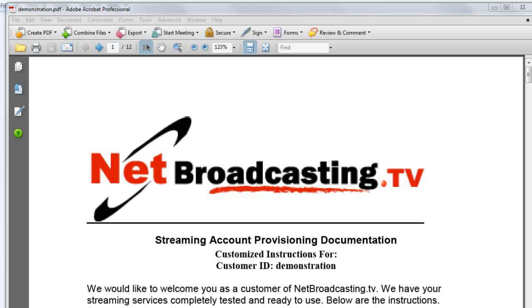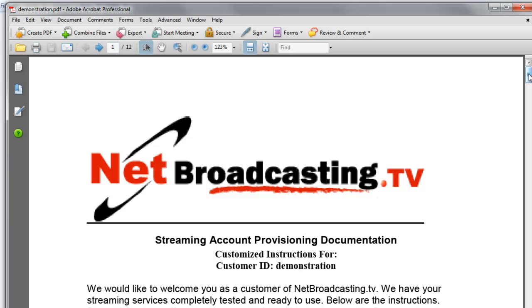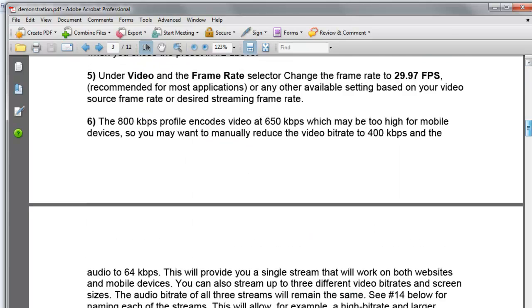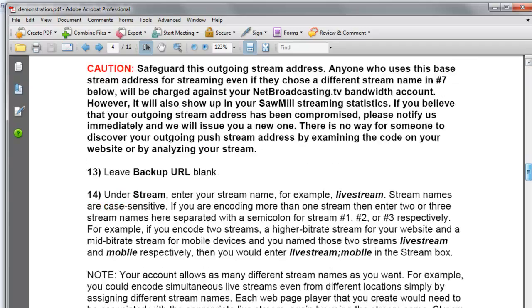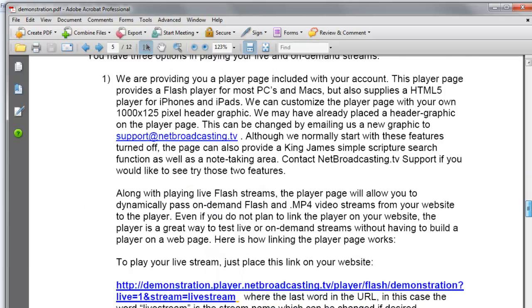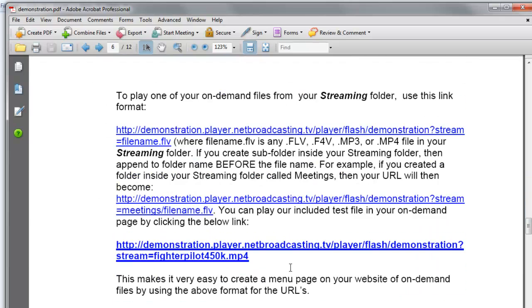When you get an account with netbroadcasting.tv, you get three ways to display your video on the web. The first and easiest is our player page. To get to a demonstration of the player page, which is included in your provisioning document, we scroll down to the section under Flash Player Creation.